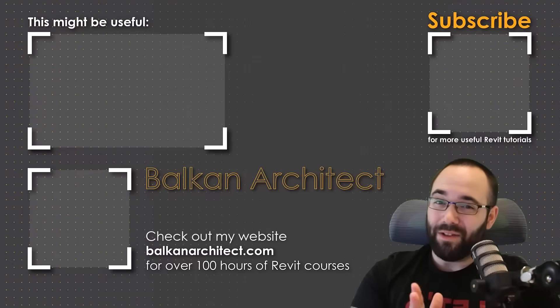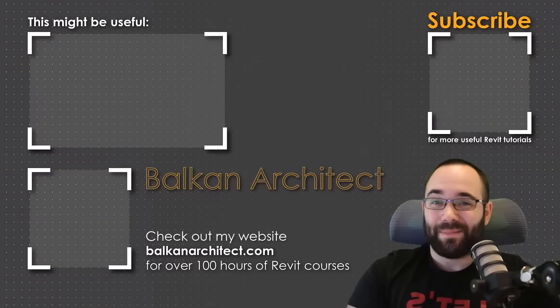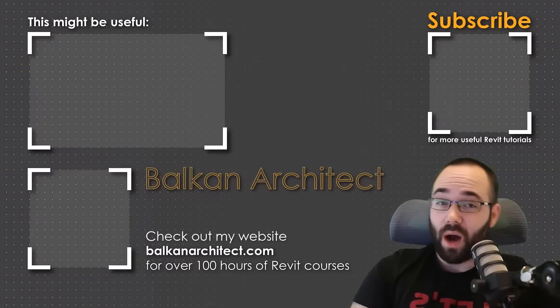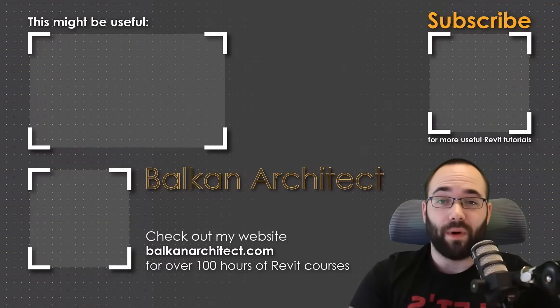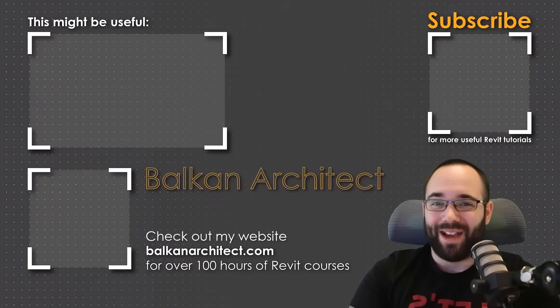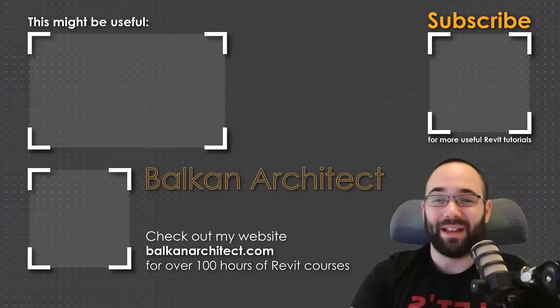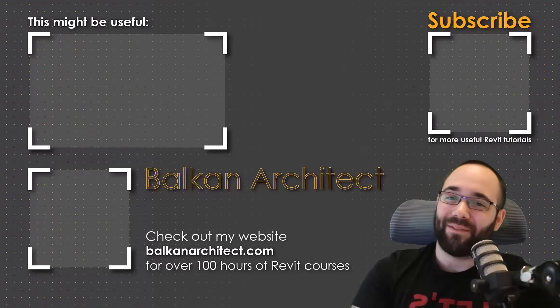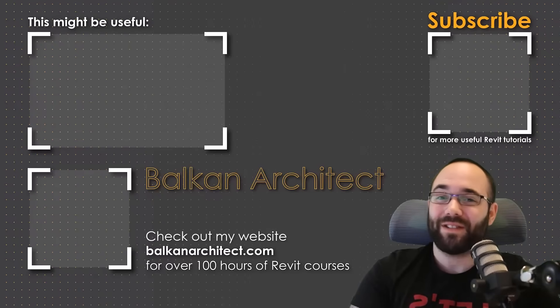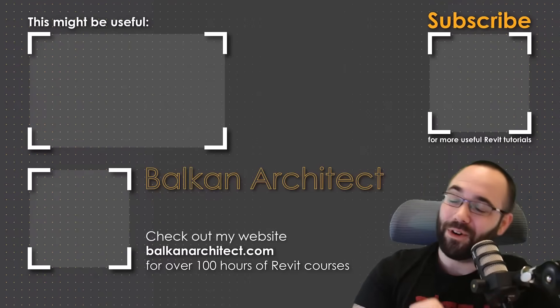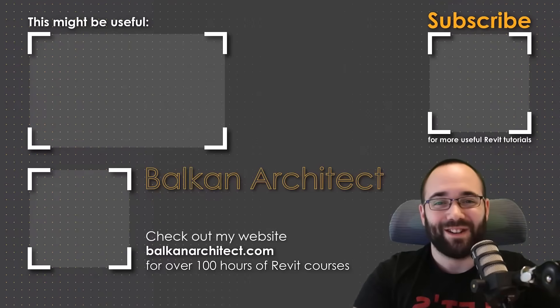Thank you for watching, guys. Make sure to check out my website, BalkanArchitect.com for more Revit courses. There I have over 120 hours of content, and I'm adding more each week. Make sure to subscribe for more videos. And also, I've added a video over there that might interest you as well.